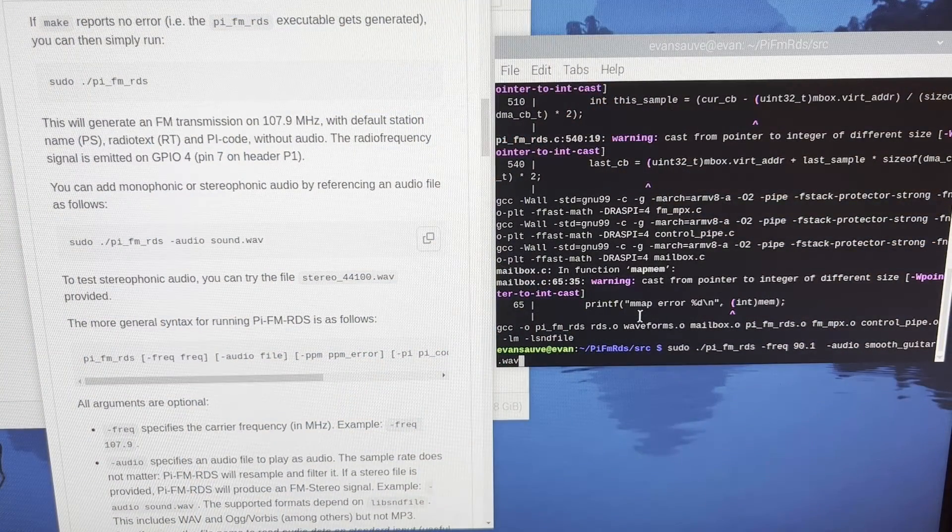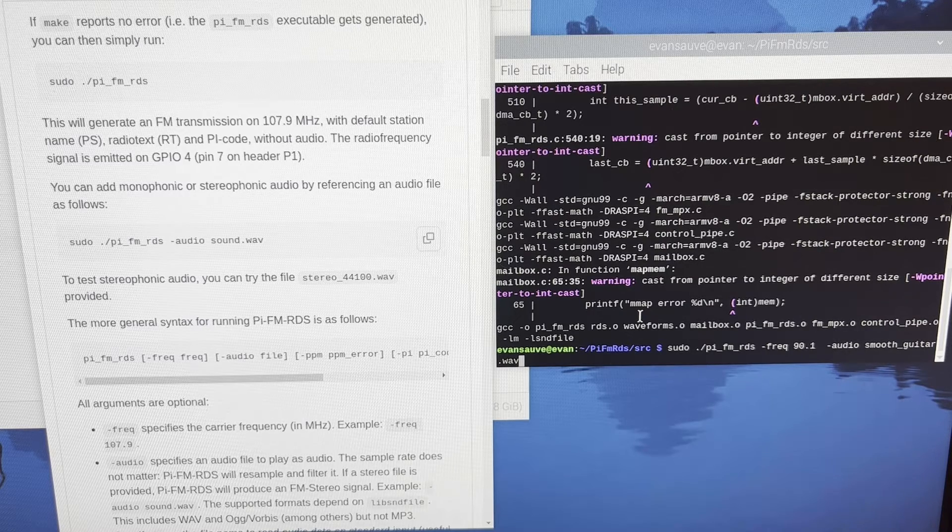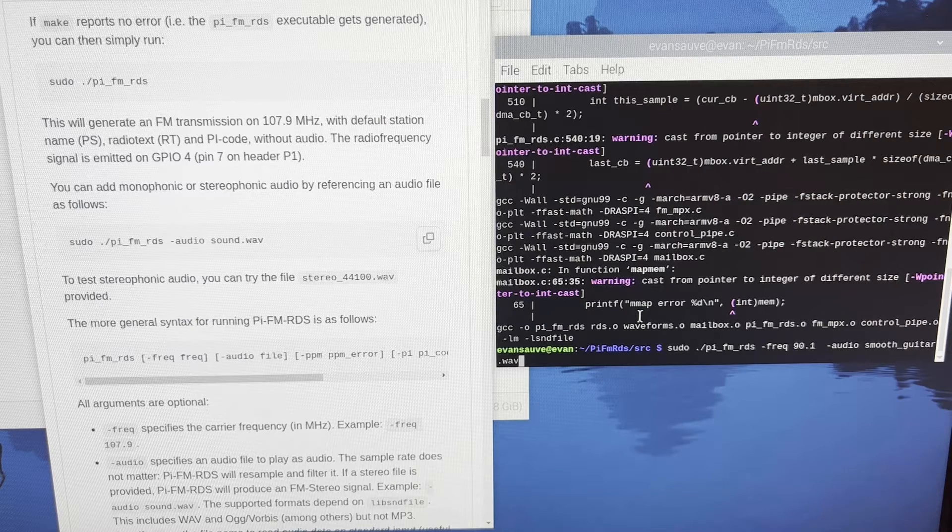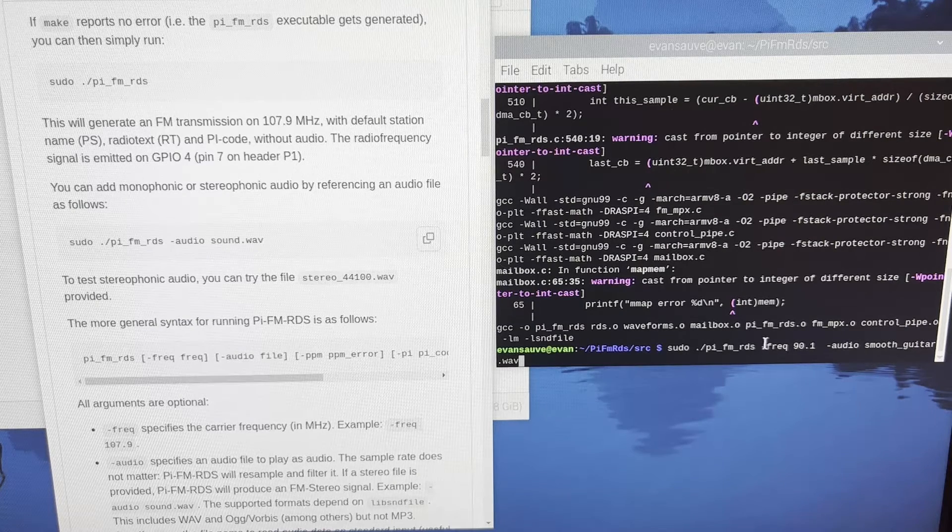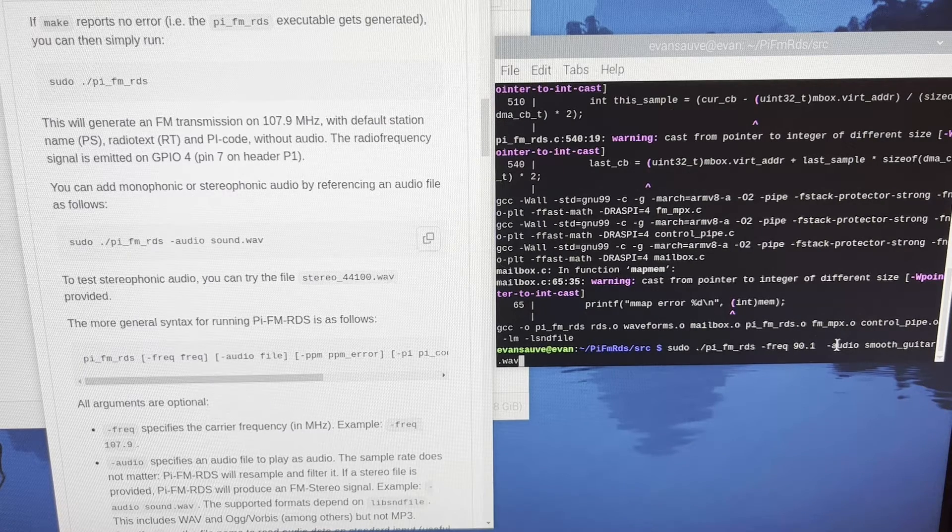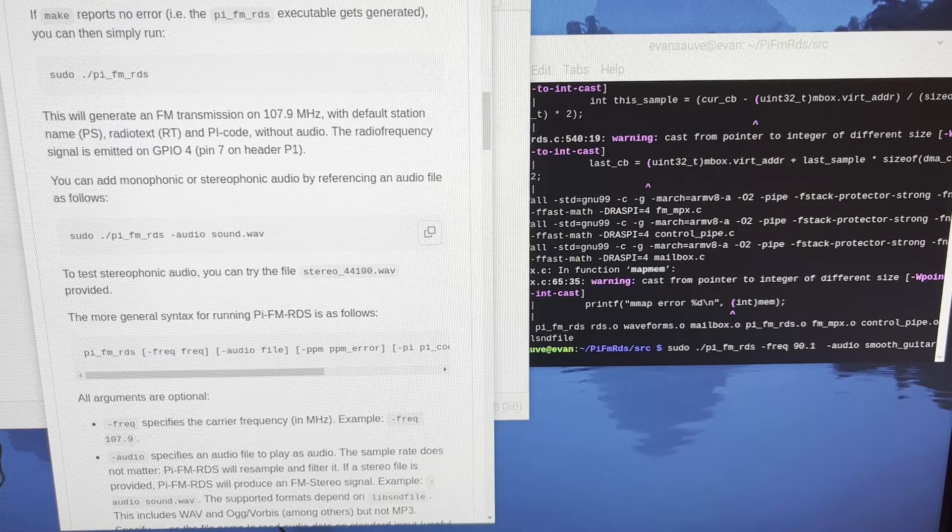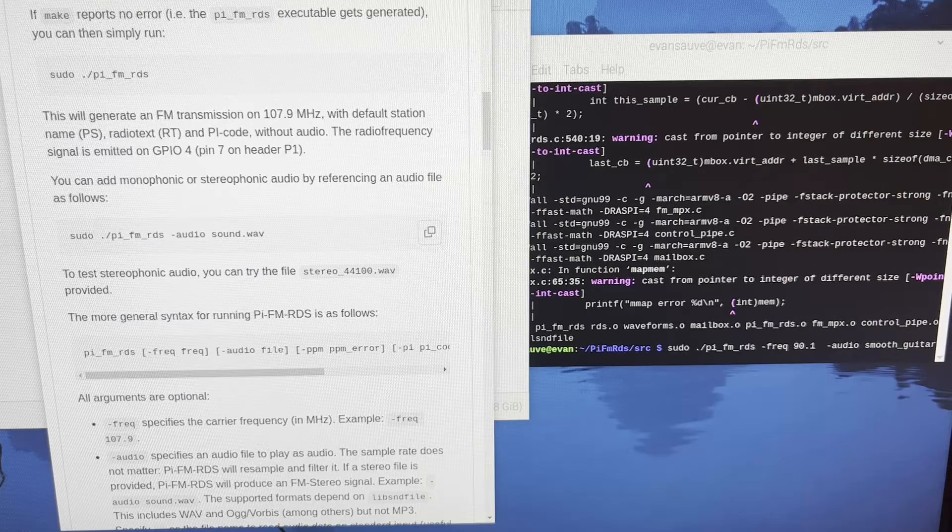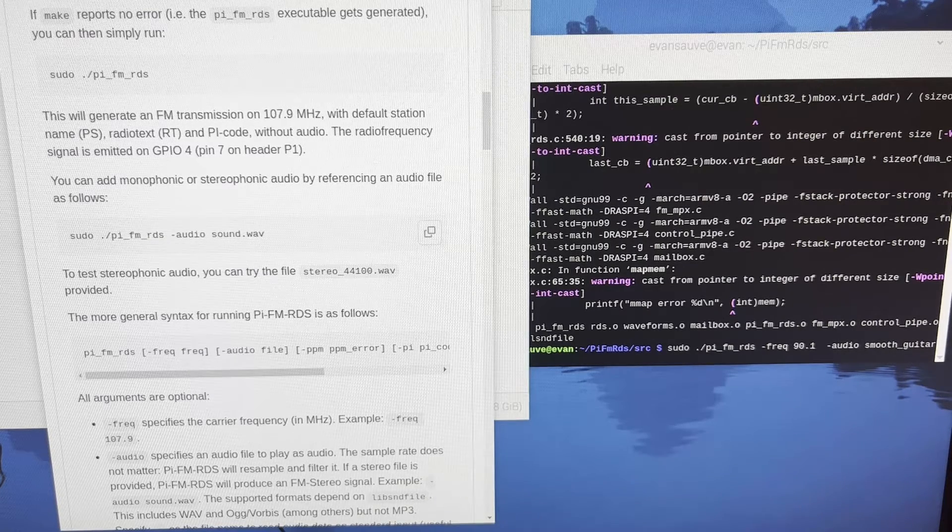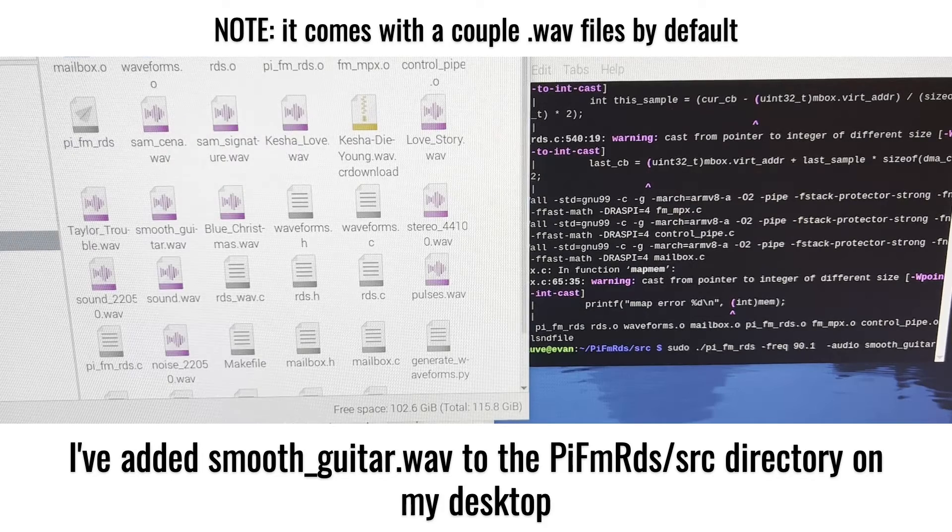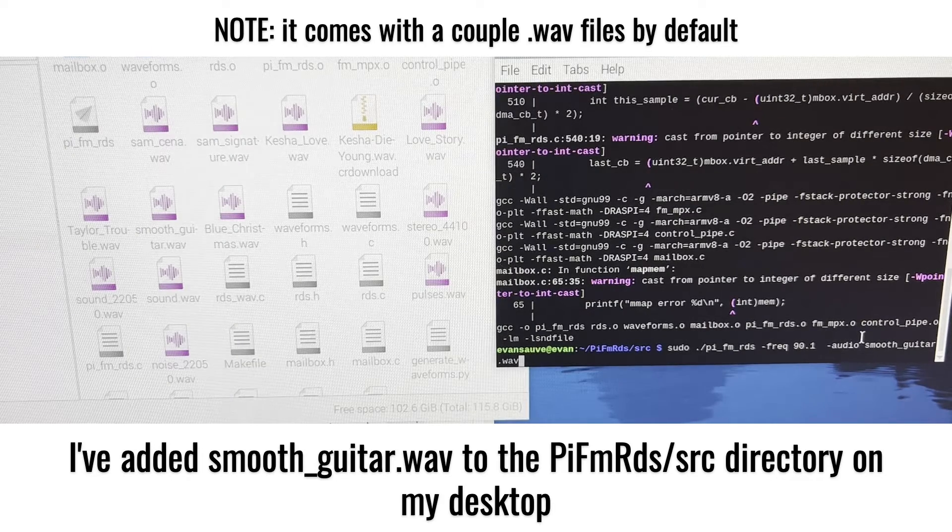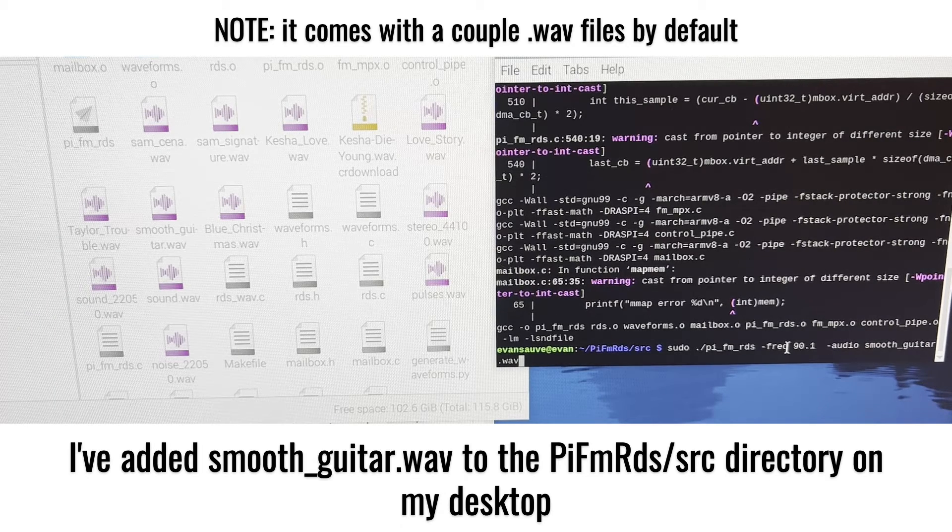So here's an example of how you can change the radio station that the Pi is transmitting to, as well as the audio file that's being used. So you'll run this sudo command, and then you really just need to add a value for this frequency and audio field. So I've already added a file to my Raspberry Pi called Smooth Guitar. It's just a generic guitar song, just so I don't hit any copyright infringements on this video. And I've added it to this file. It's a .wav file.